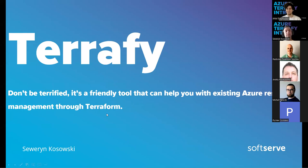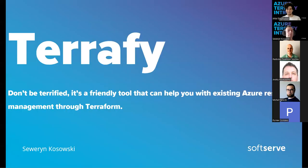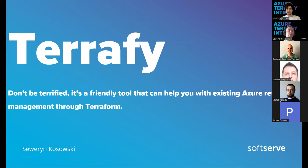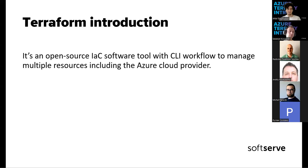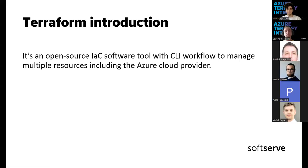Great. So like I said, Terrafy is a very friendly tool that can be used for importing resources from Azure to manage over Terraform. For those who are beginners as a DevOps, Terraform is an open source infrastructure as code solution to manage resources on-prem and on different cloud providers.